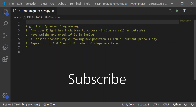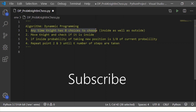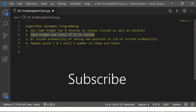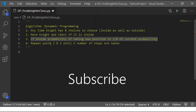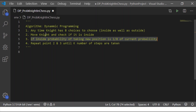Summarizing the algorithm: there are 8 choices for the Knight to move, including inside and outside the board. Second, move the Knight and check if it is inside. Third, if inside, the probability of taking the new position is 1/8 of the current probability. Fourth, repeat the above steps for k number of times. With this algorithm, let us implement dynamic programming in Python.